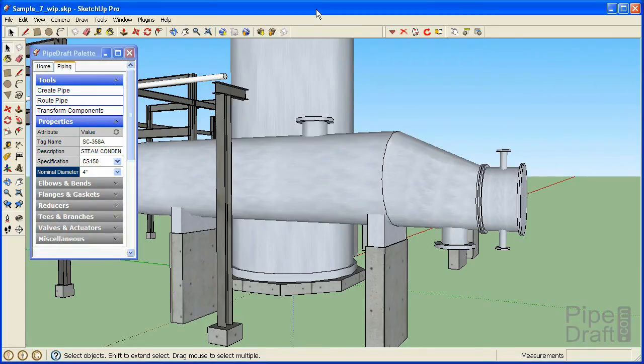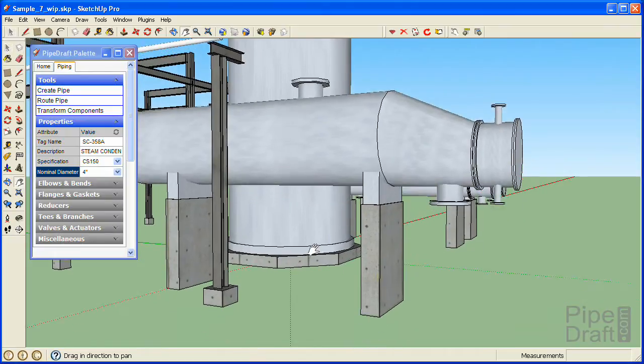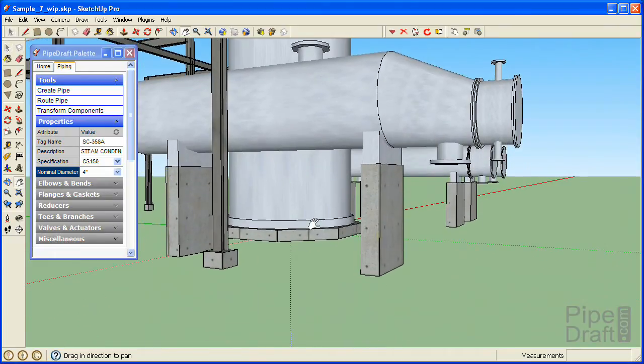Rather than build up a pipeline piece by piece, with PipeDraft it's usually easier to define the major route of a pipeline using the pipe router, connect any minor routes, and then insert the remaining fittings needed to complete the detailed run.